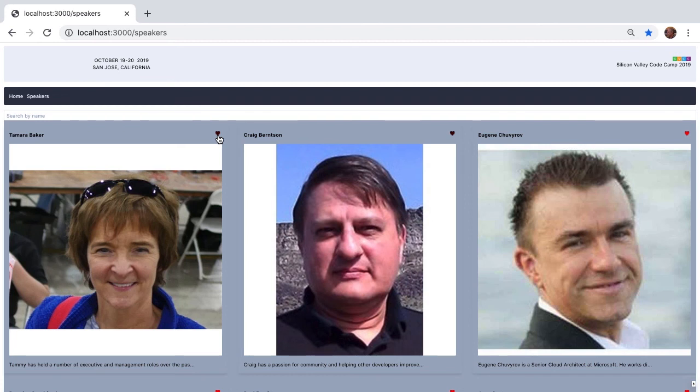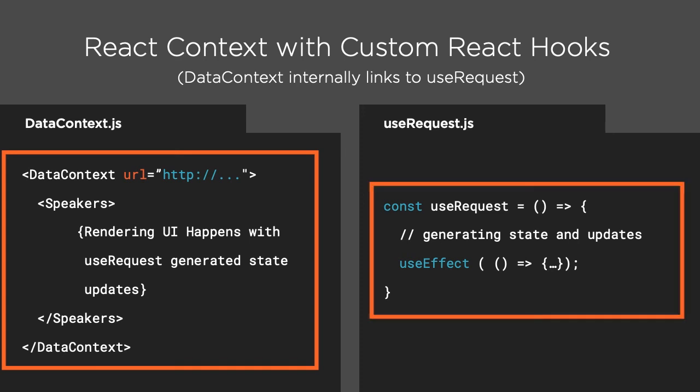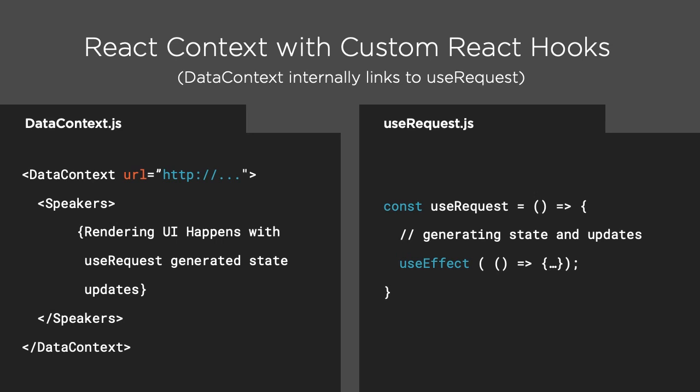It might feel at first like we created a lot of layers to use React context, but we really didn't. We defined a data context that wraps our speakers component, and our speakers component knows how to find the data from the context. The custom React hook we wrote has all the state logic in it, and it's simply tied to our data context. That's it.